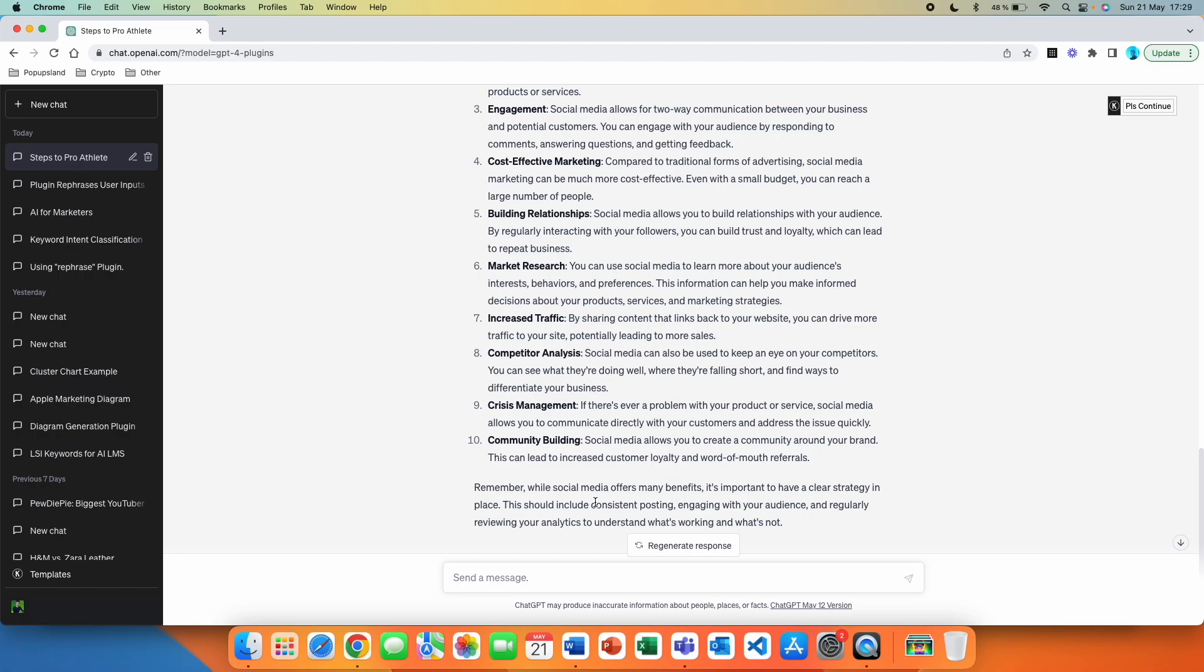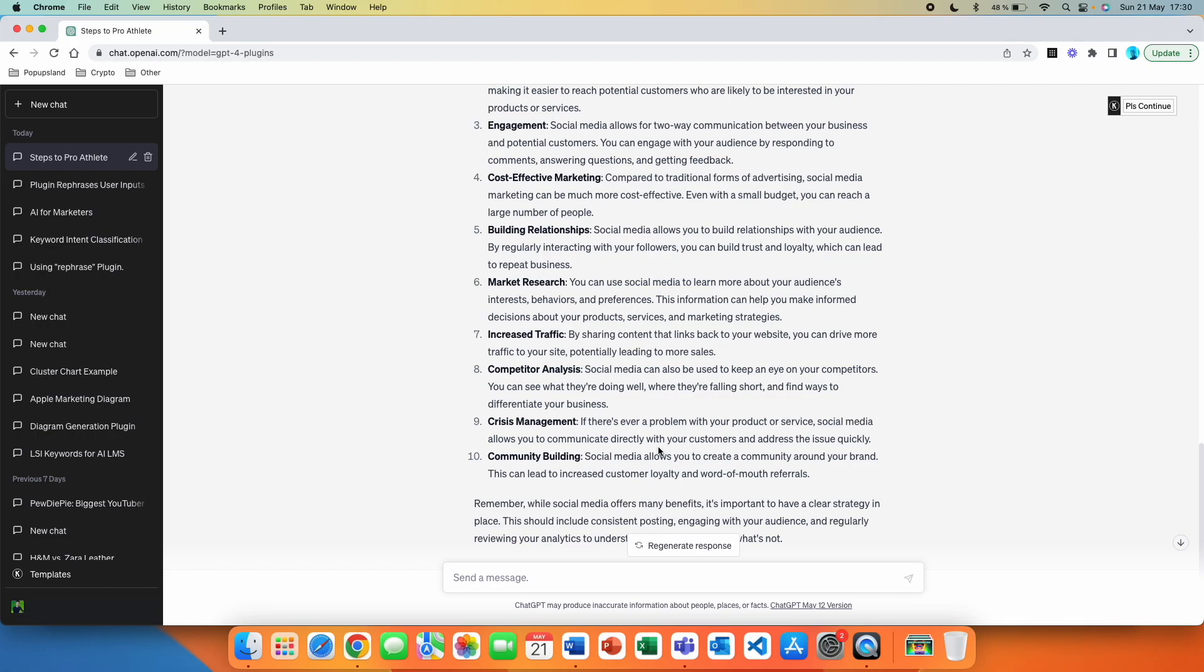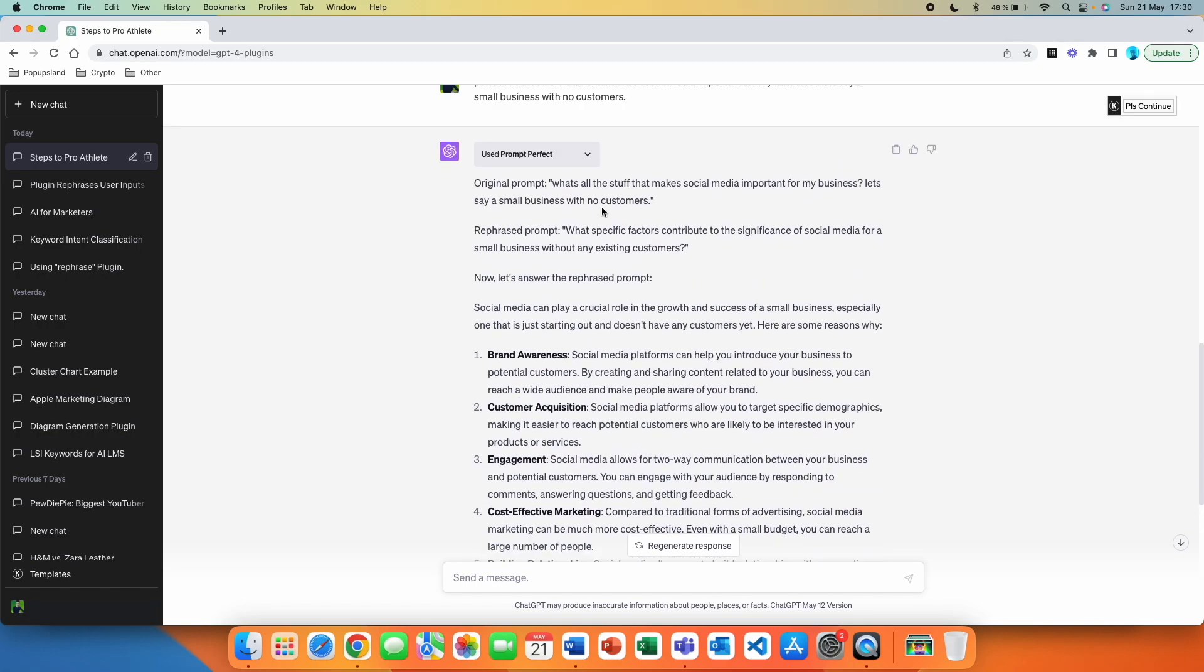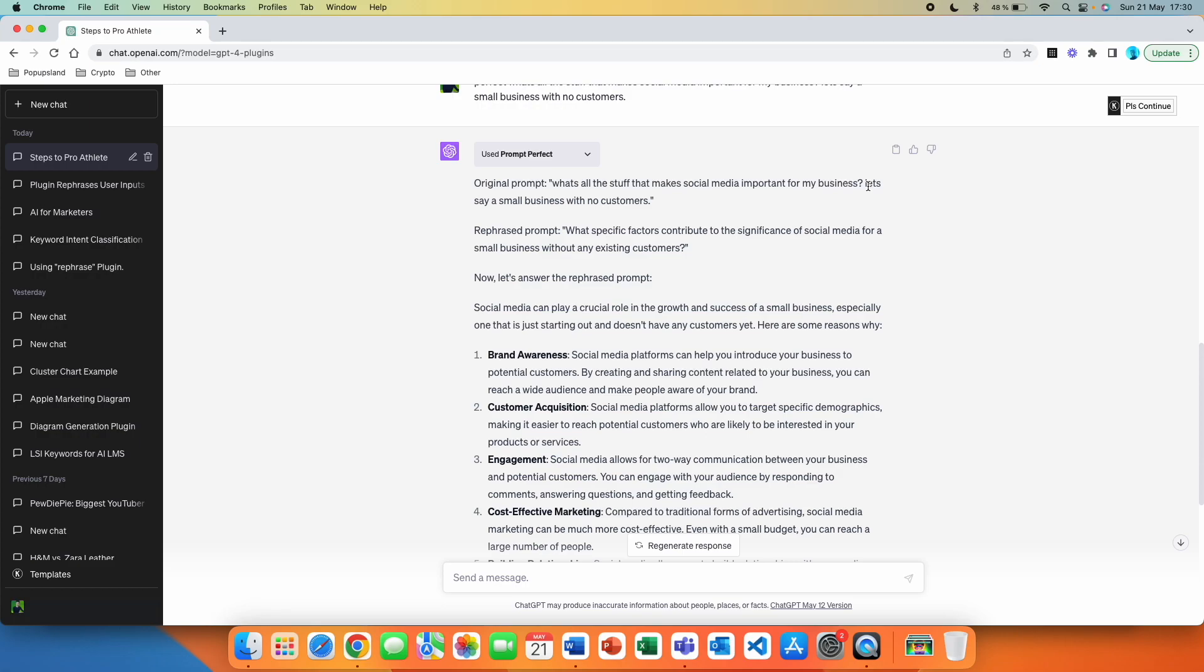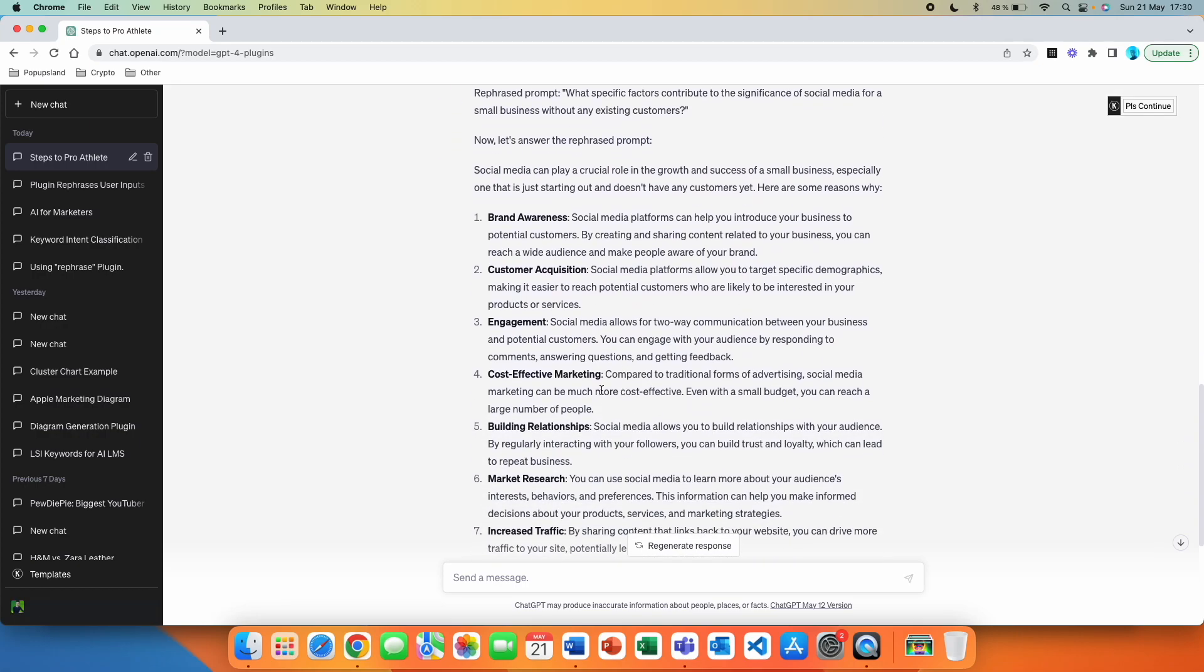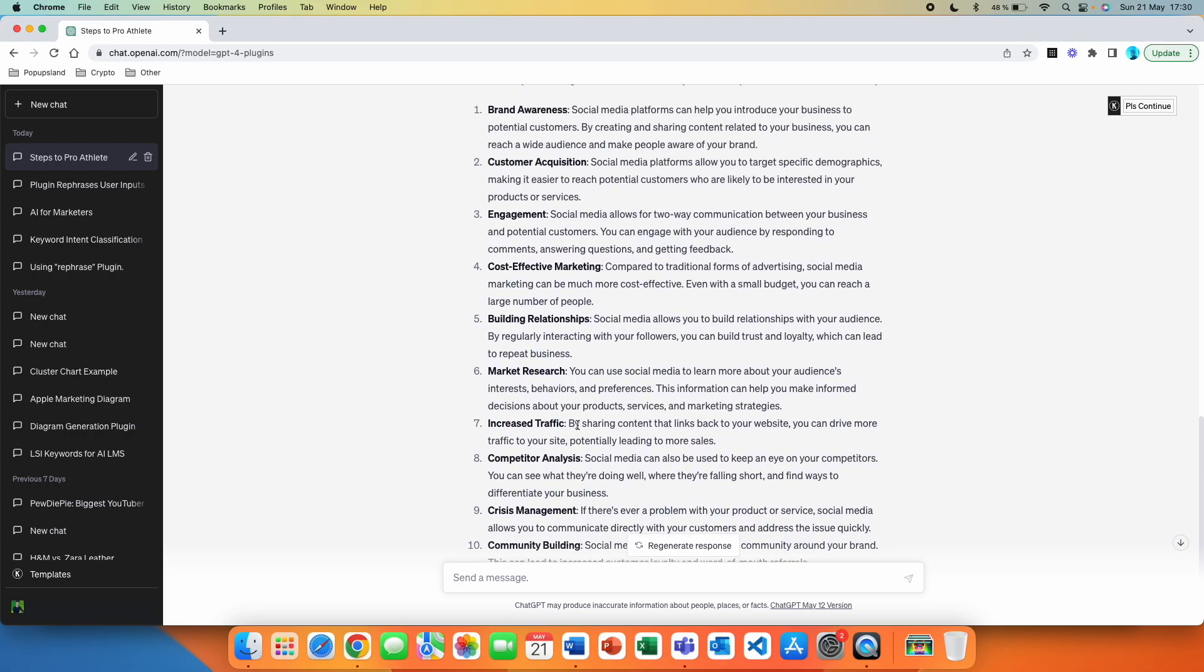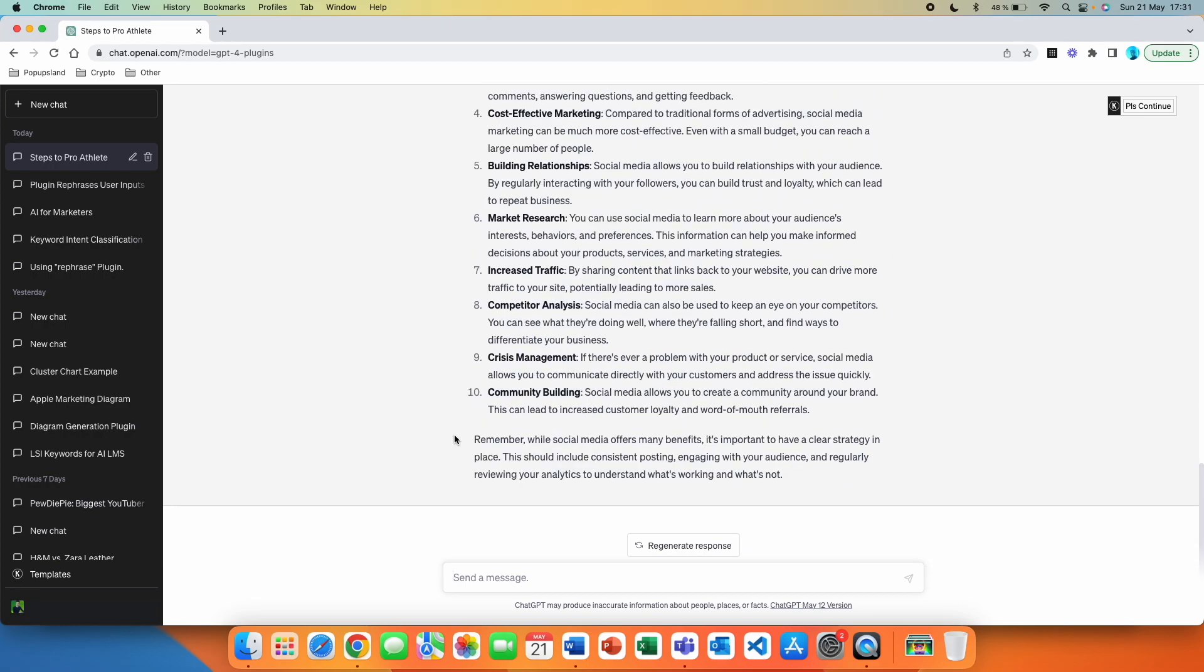Now, this is what we are talking about, okay? This is a short, not specific question with the stuff that makes social media important, followed by whatever I immediately thought about afterwards. And then it analyzed it, rephrased it, and also answered it afterwards. And this answer is actually quite long. Also, quite in-depth answer, to be honest.